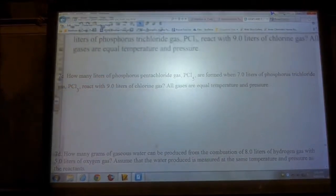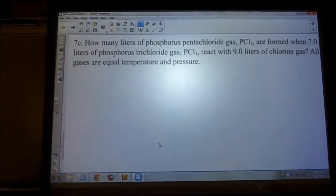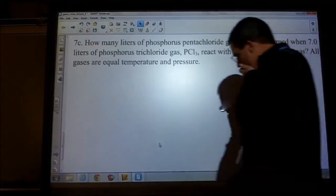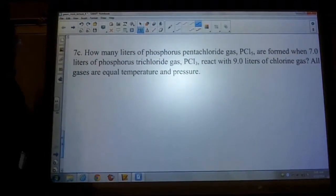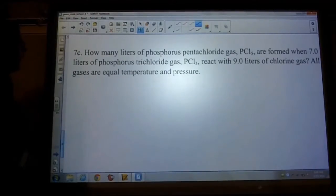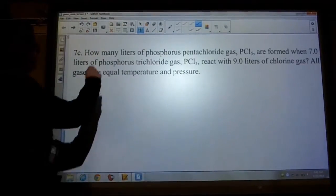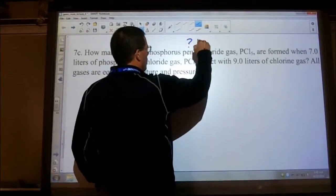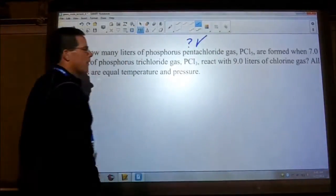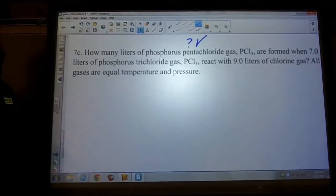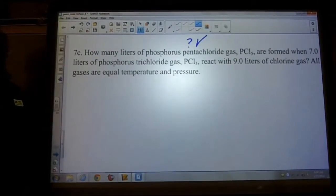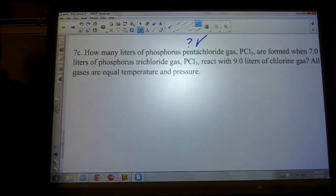Homework problem 7C asks: how many liters of phosphorus pentachloride (PCl5) are formed when 7 liters of phosphorus trichloride (PCl3) reacts with 9 liters of chlorine gas (Cl2)? All gases are at equal temperature and pressure — so we're at STP.